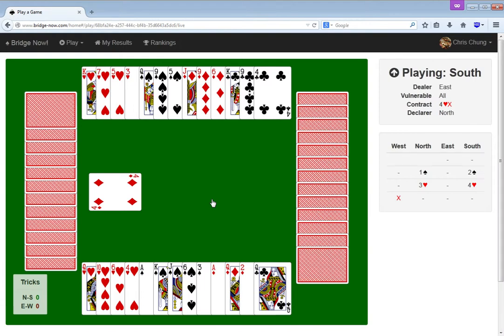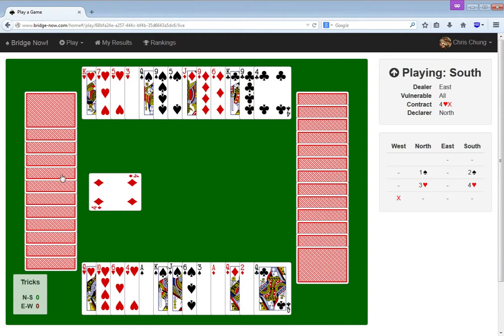Who doubled me? One spade. Two spades. Three hearts. Four hearts. Is this right? One spade. Pass, pass, pass. One spade. Two spades. Pass. Three hearts. Pass. Four hearts. Pass. Pass. Double.